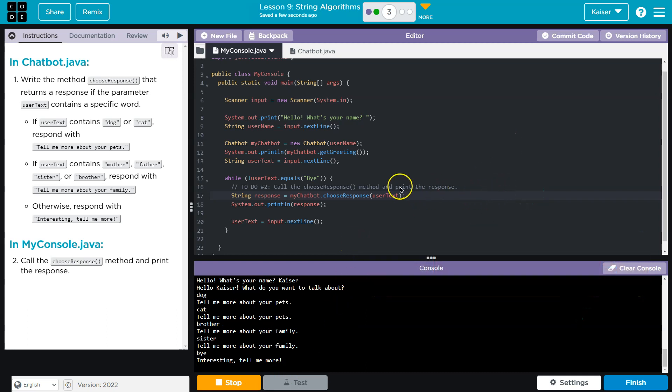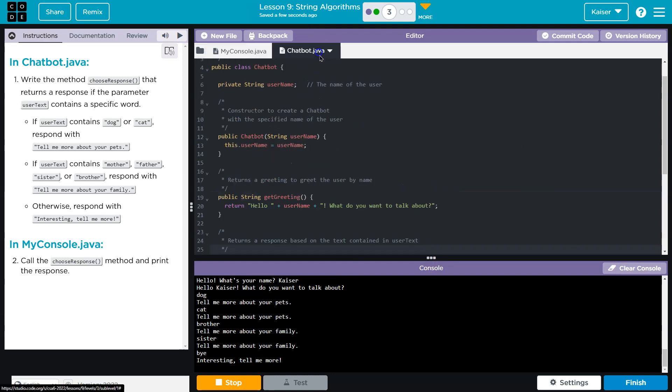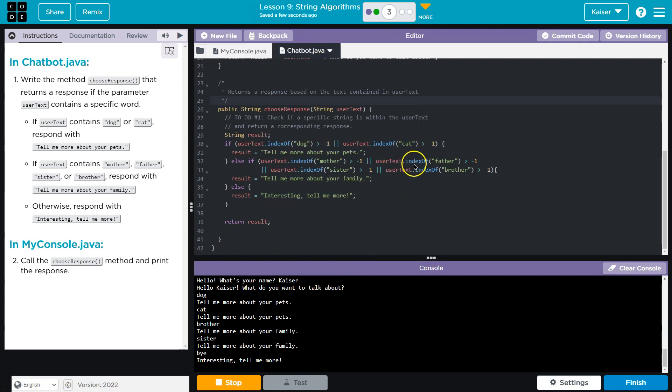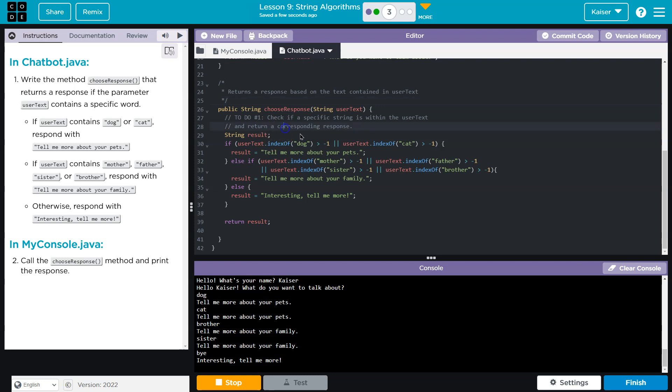indexOf is really powerful. You do want to make sure to implement it properly — checking for greater than negative one — but it can really streamline this kind of logic. It's a bit verbose; you might use booleans to clean it up, but it works. Onward!